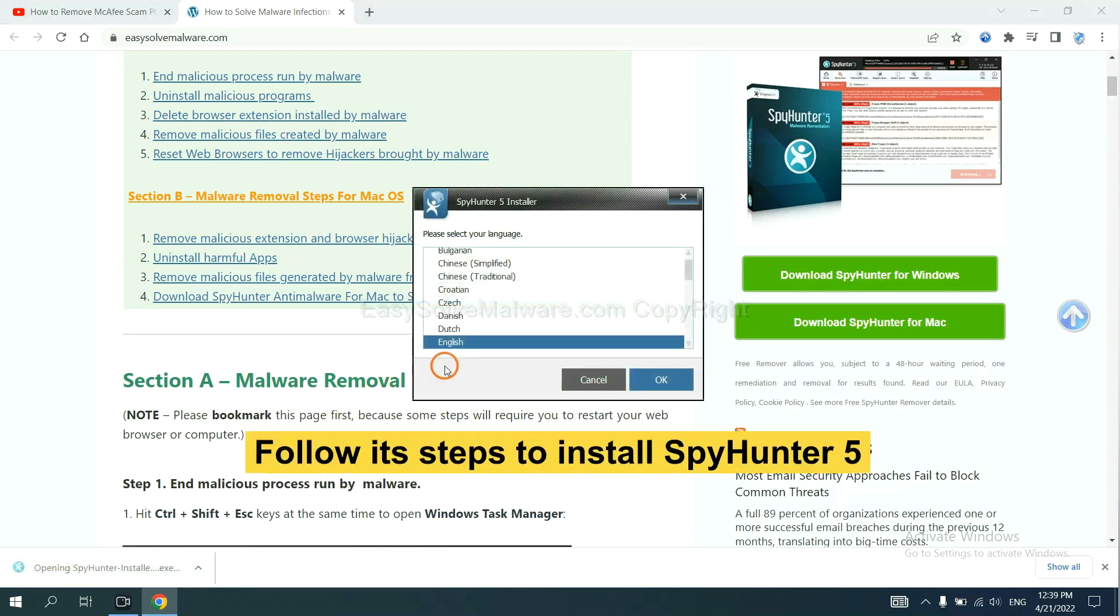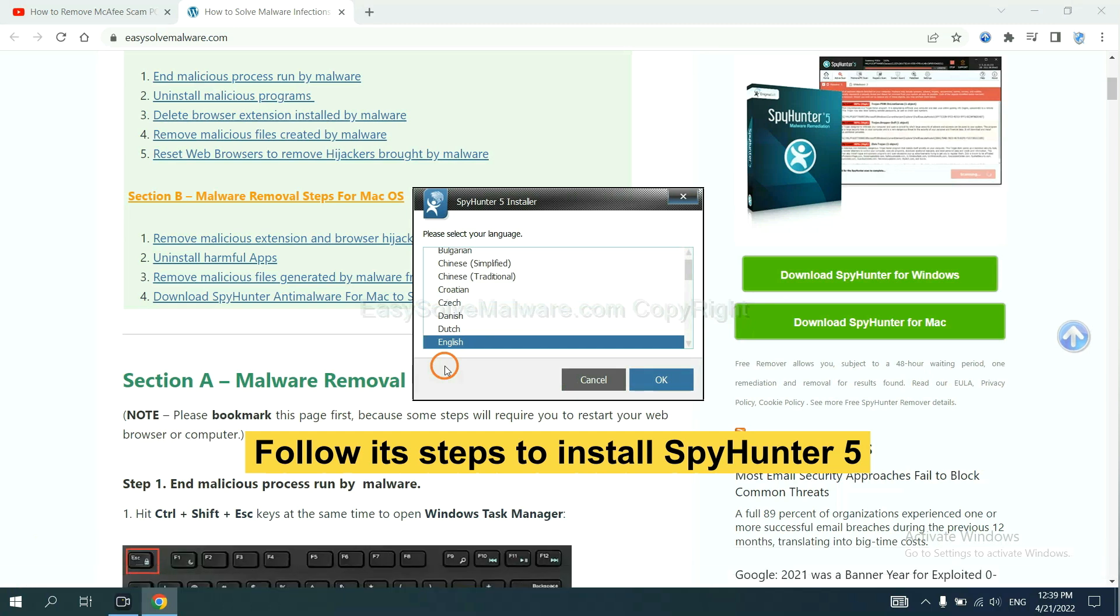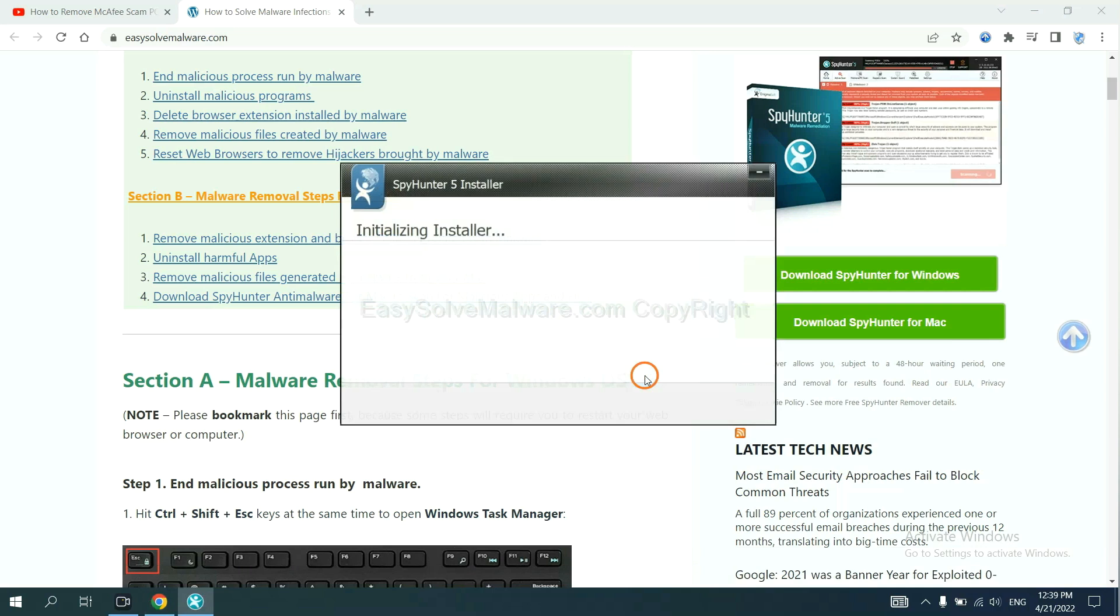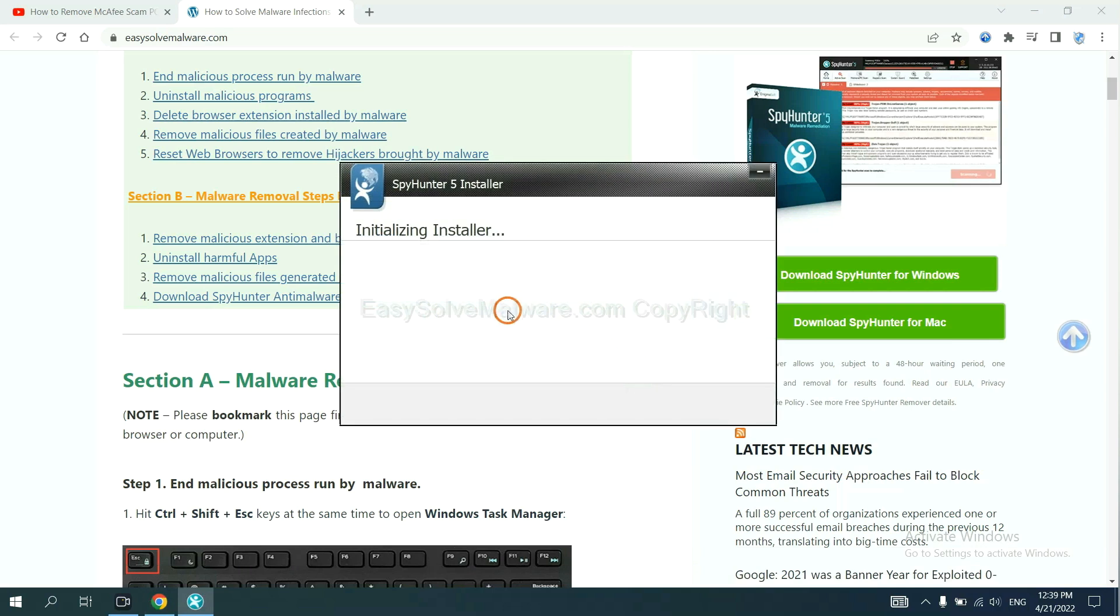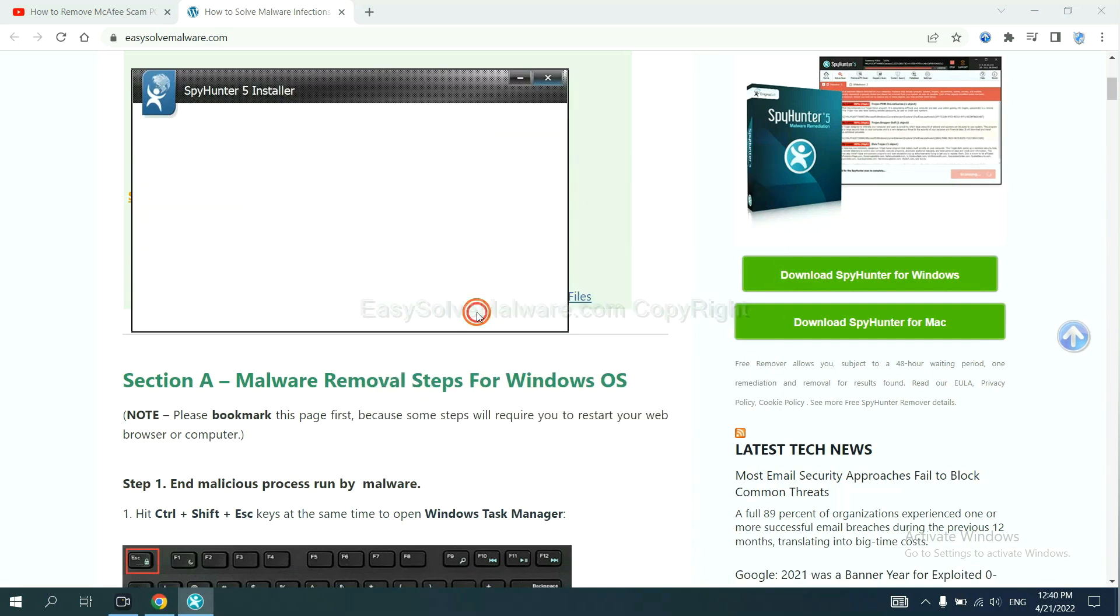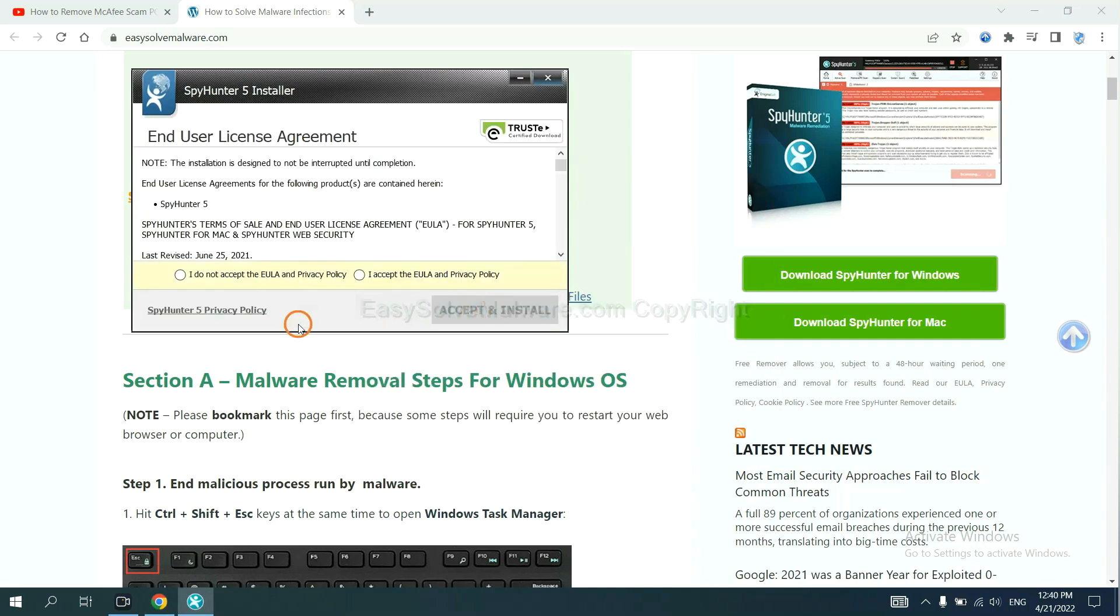Now you need to follow these steps to install SpotHunter 5. Select language, continue, and accept and install.